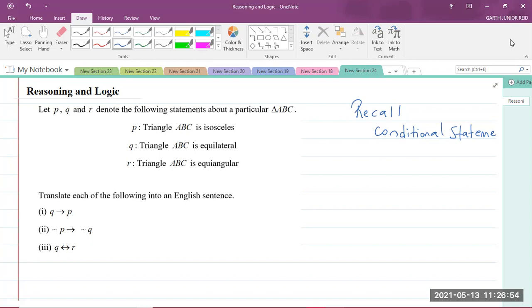Today we'll be looking at a CAPE Pure Mathematics Unit 1 question in Module 1 of the syllabus. Module 1 is Basic Algebra and Functions, and we're focusing on Reasoning and Logic.